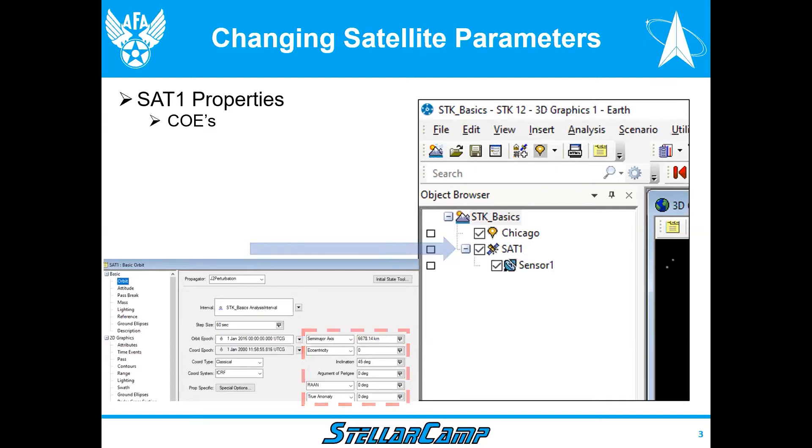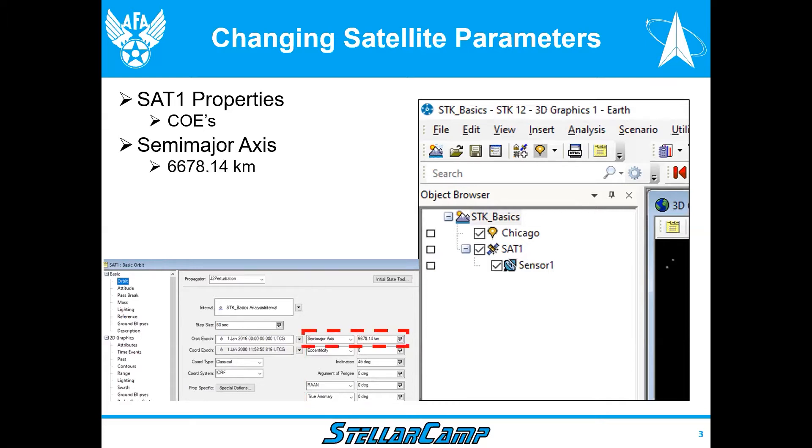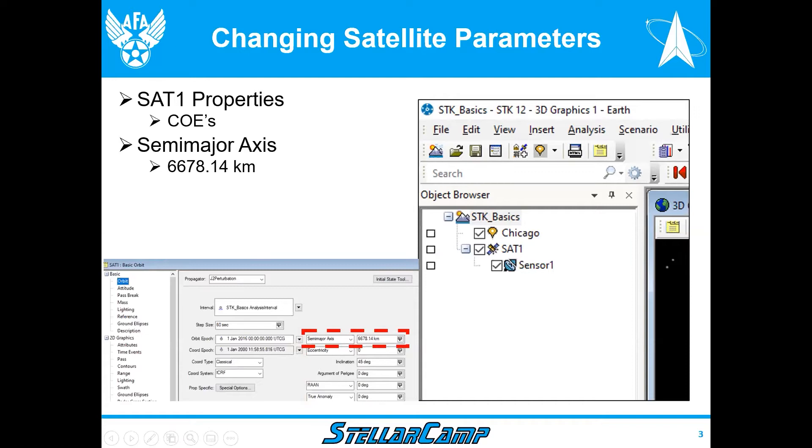We're going to start by looking at the semi-major axis. It happens to be 6678.14 kilometers. This represents half the distance from the center of the earth to the outside of the orbit. The item below, eccentricity, is zero which means it's a circle, and for today we're only going to work with circular orbits.